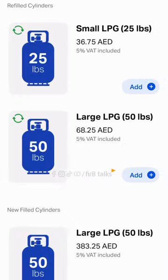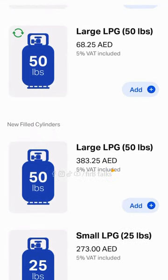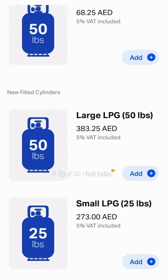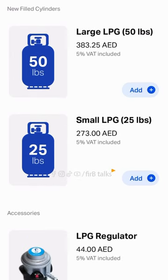It will show you options — you can use small LPG or large LPG for refill. We can add the entire LPG and system to make a cylinder. There is also an option for an LPG regulator, which we will order.